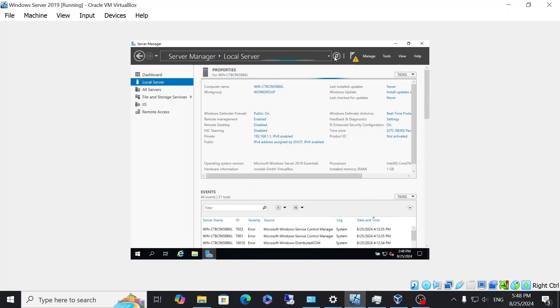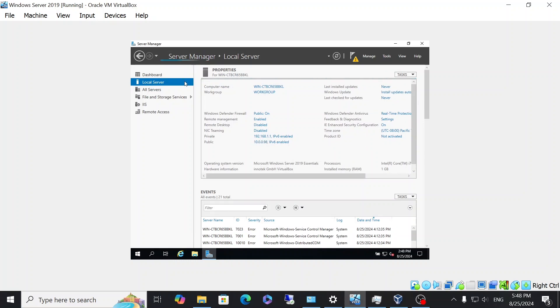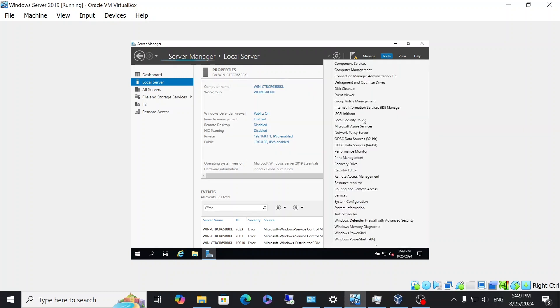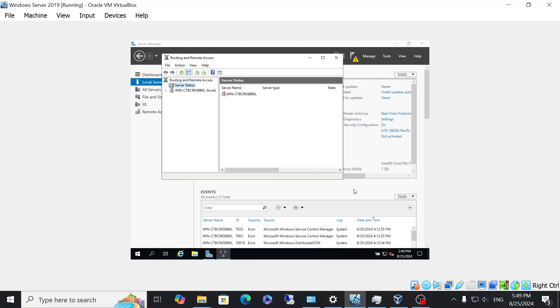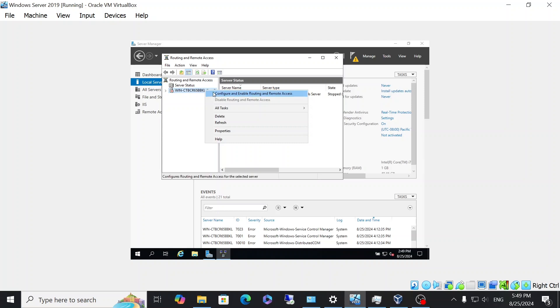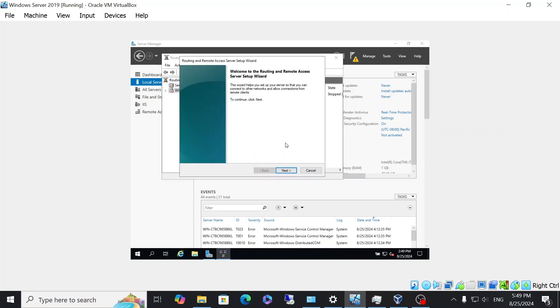So you can go ahead and ignore the yellow caution sign at the top. You're going to click on tools, and then you're going to click routing and remote access. That is the server role that I just installed. It takes a few seconds for it to come up. Then you're going to see that there's a red downwards arrow over your router. You're going to right click it and click configure.